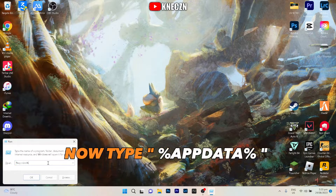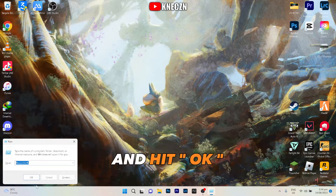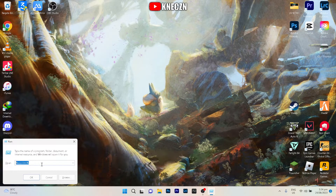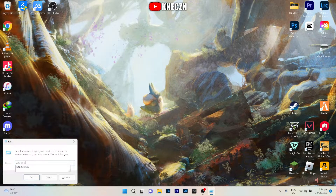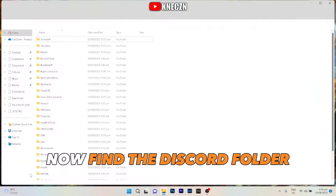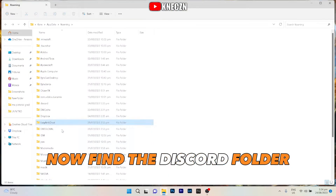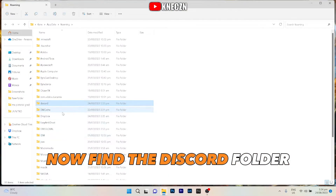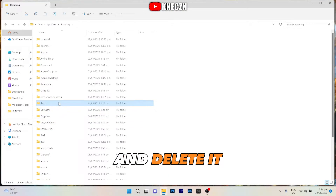Now type %appdata% and hit OK. Now find the Discord folder and delete it.